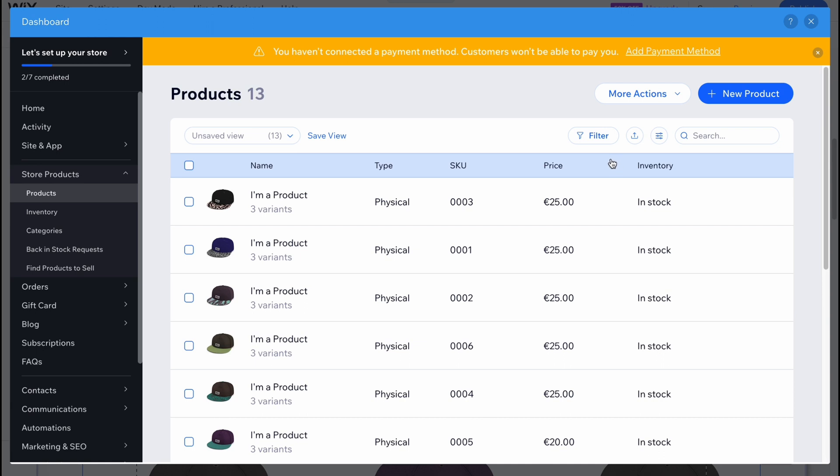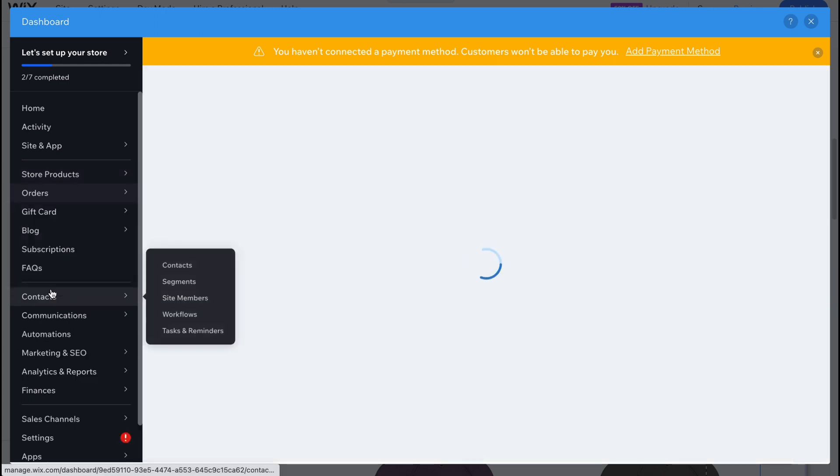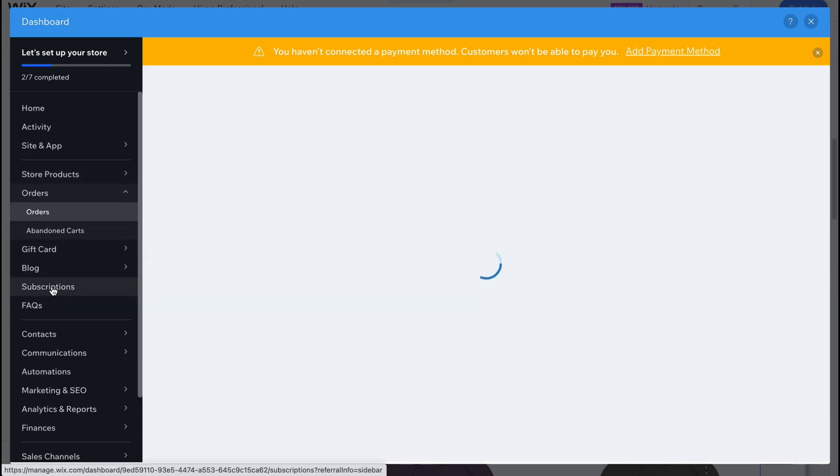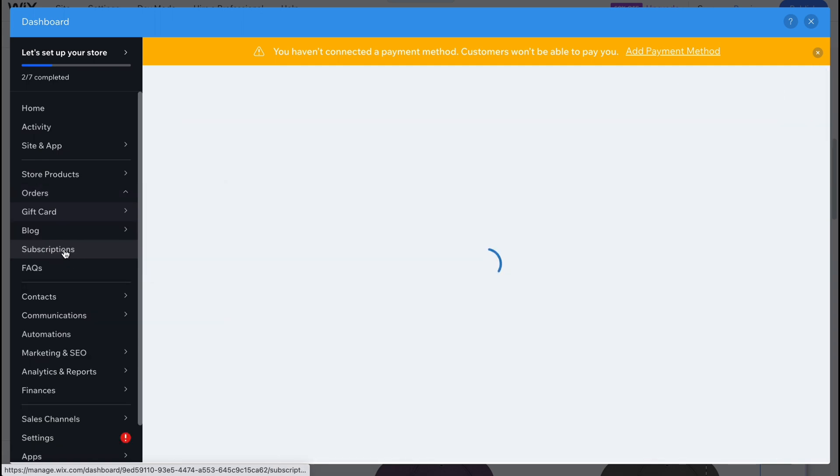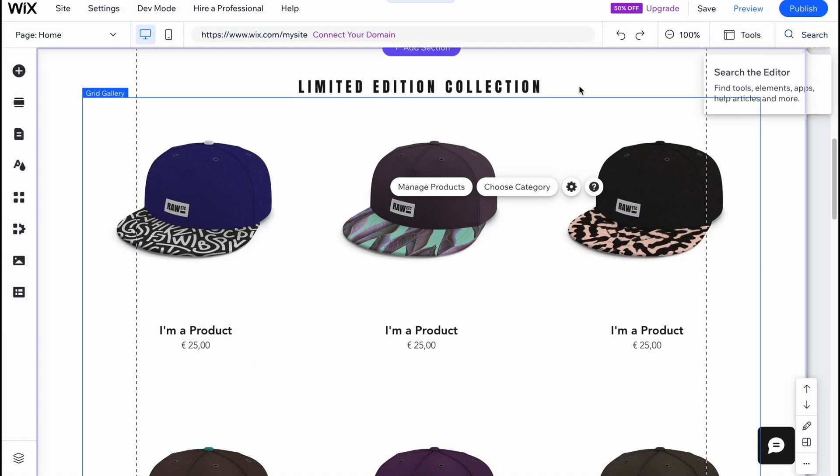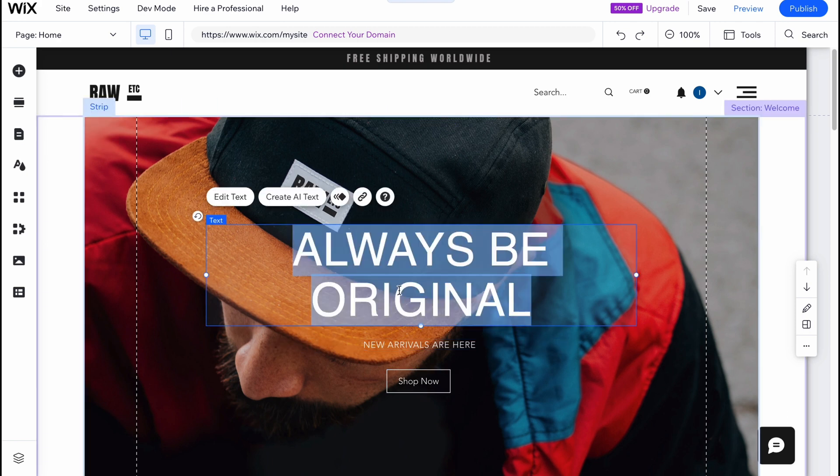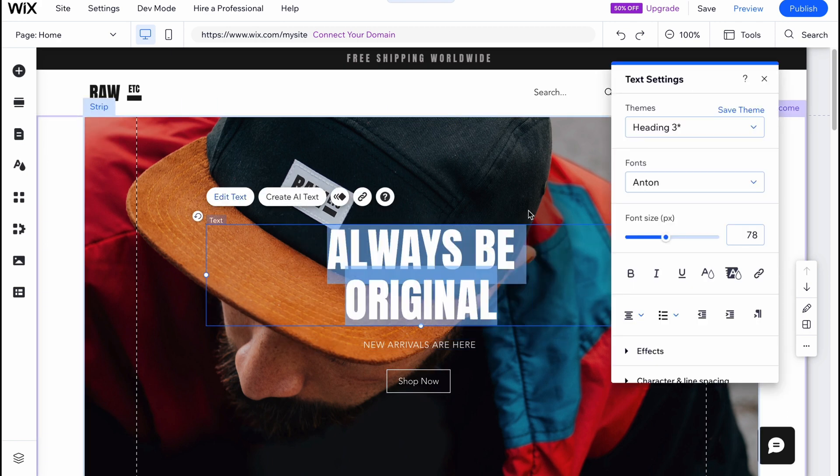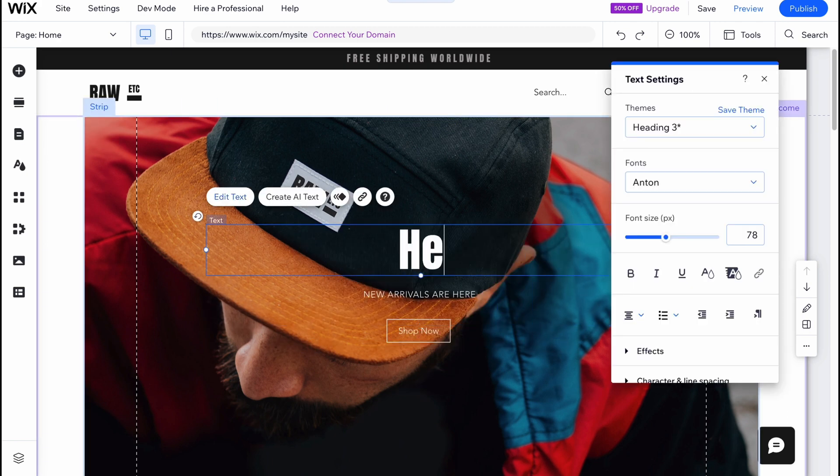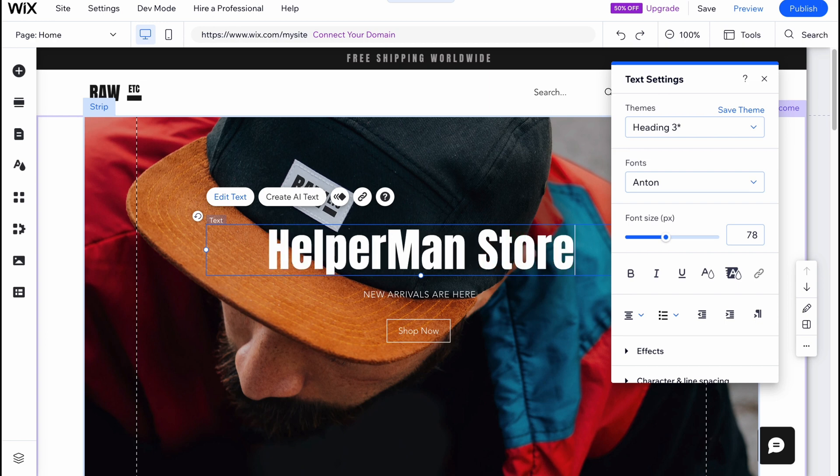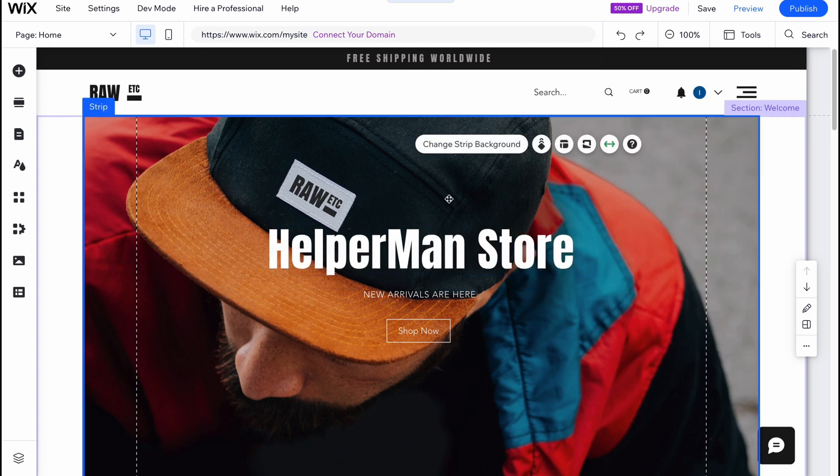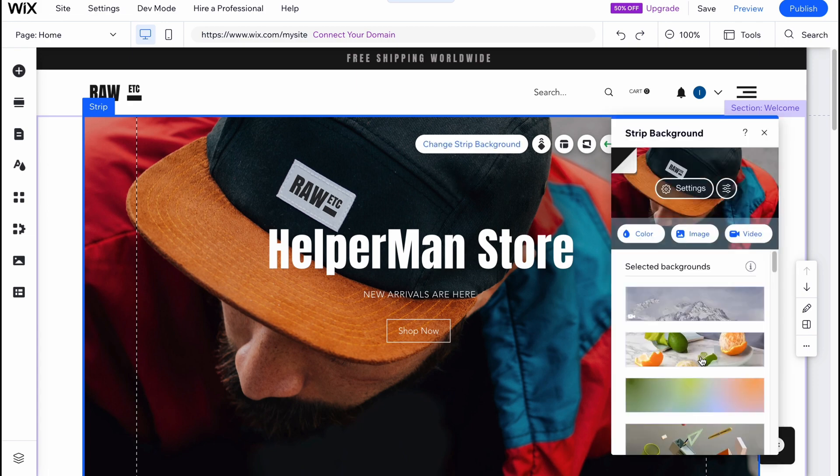From this page in the left side we can also find the orders where we can manage all of our orders, manage gift cards and so on. If we close it we'll come back to our editing page where we can change all the things here. We can change the name, let it be like Helper Man Store. We can interact with every single element, change the background, change it to fruit theme for example.